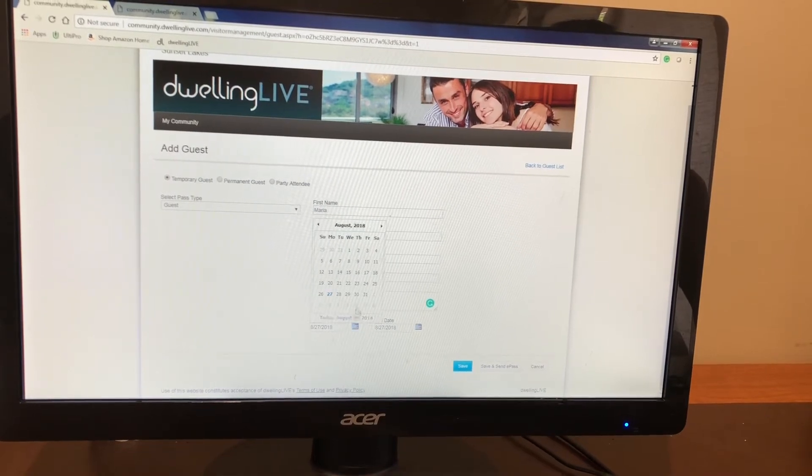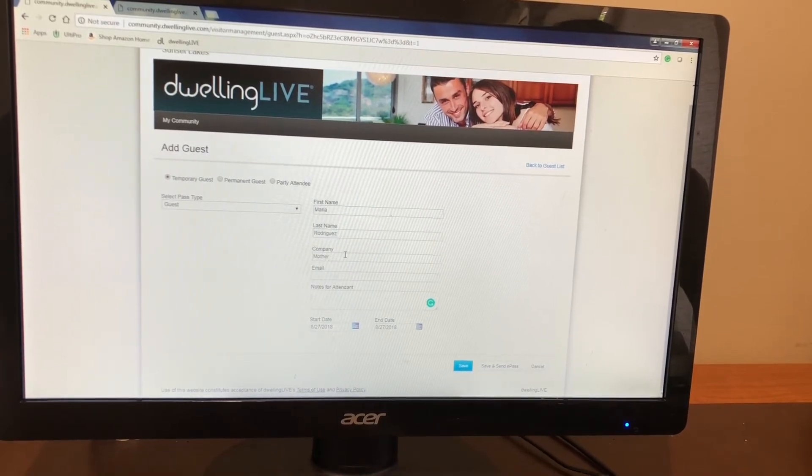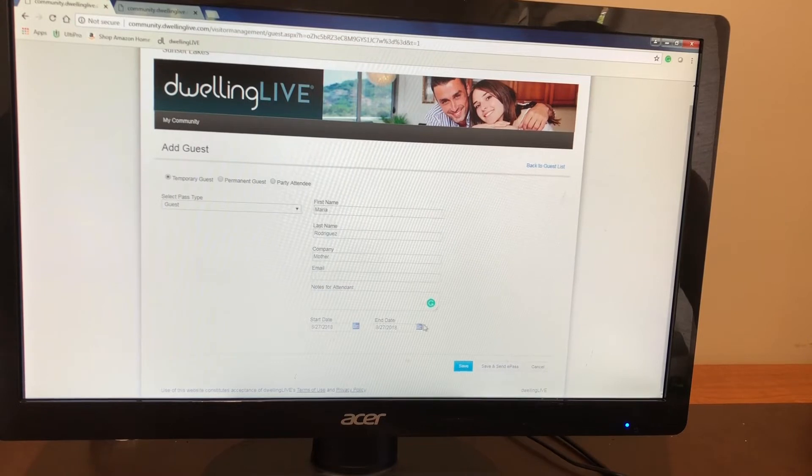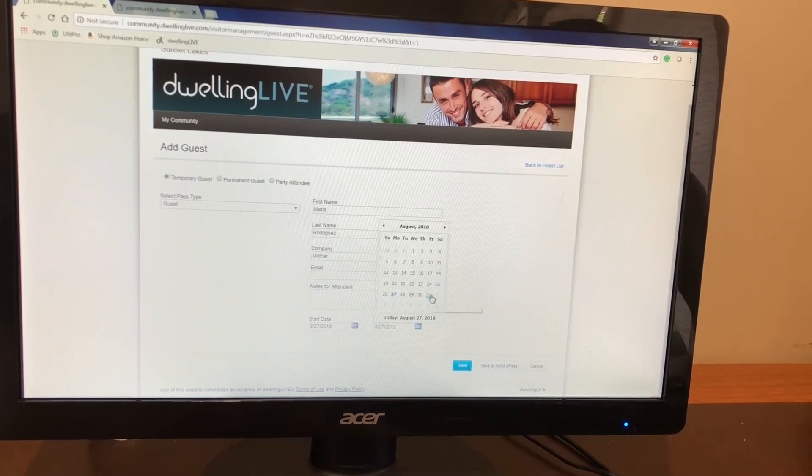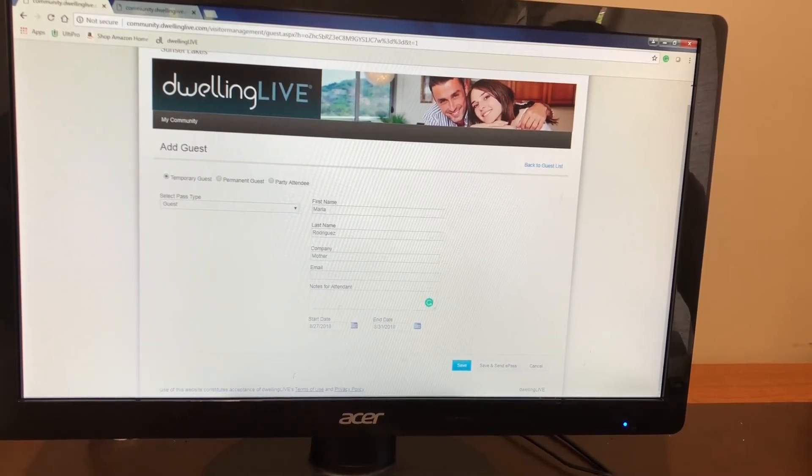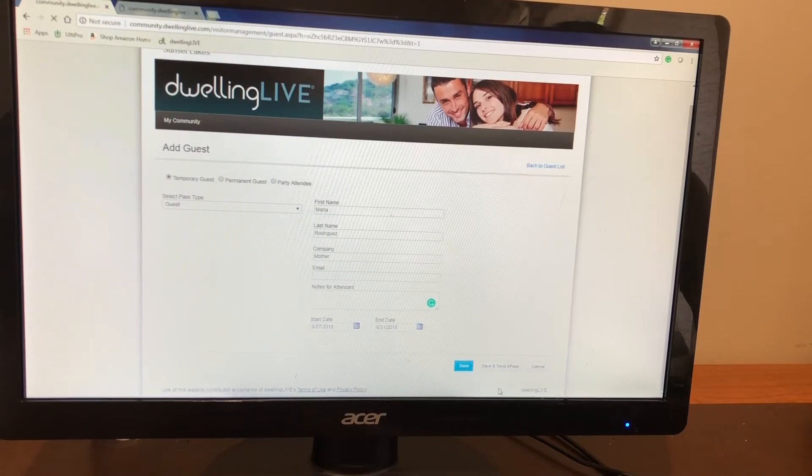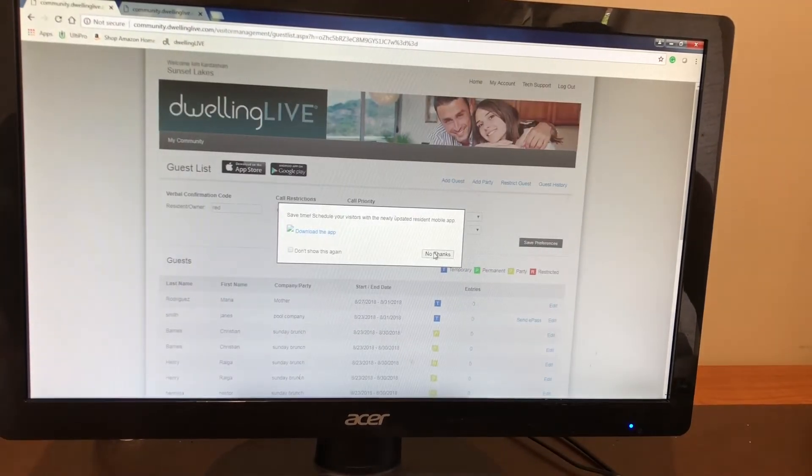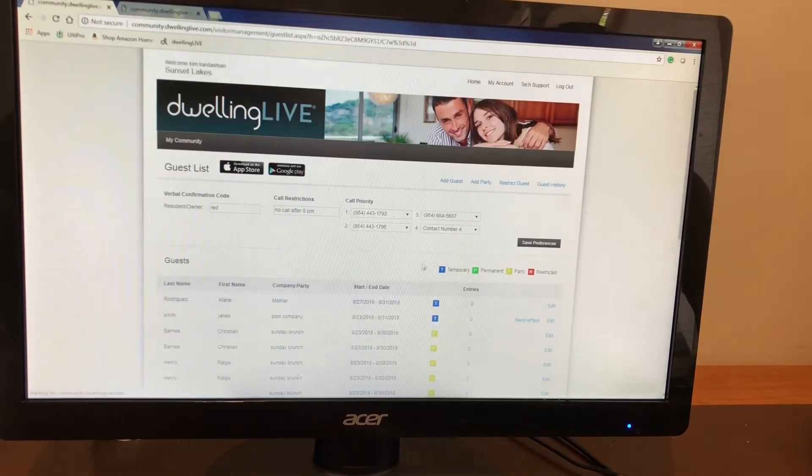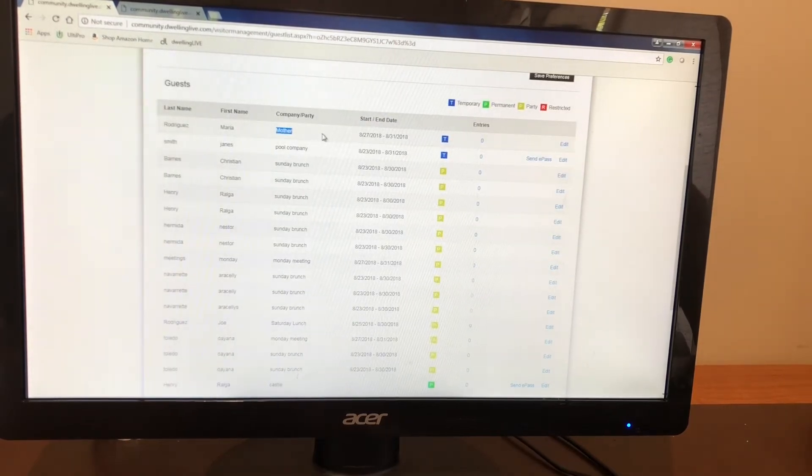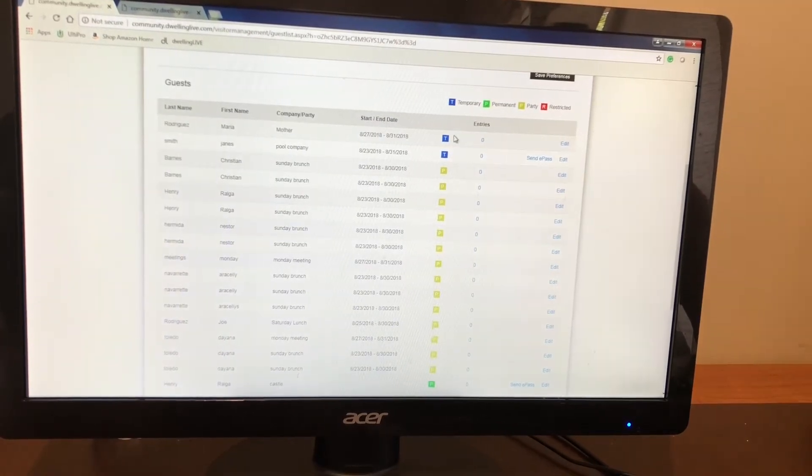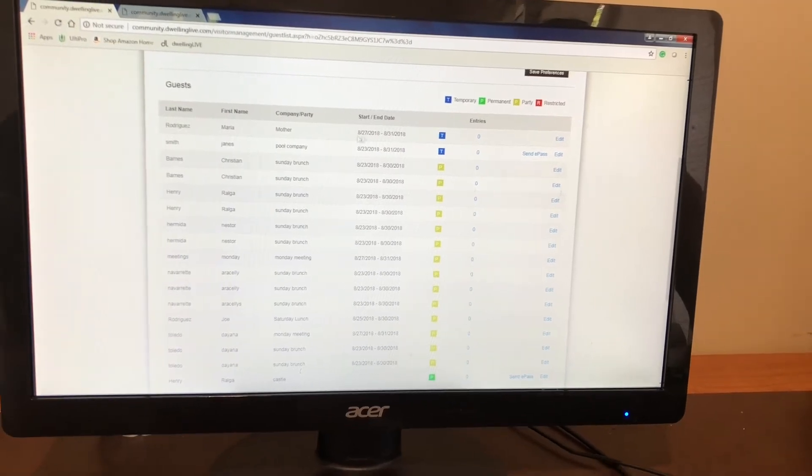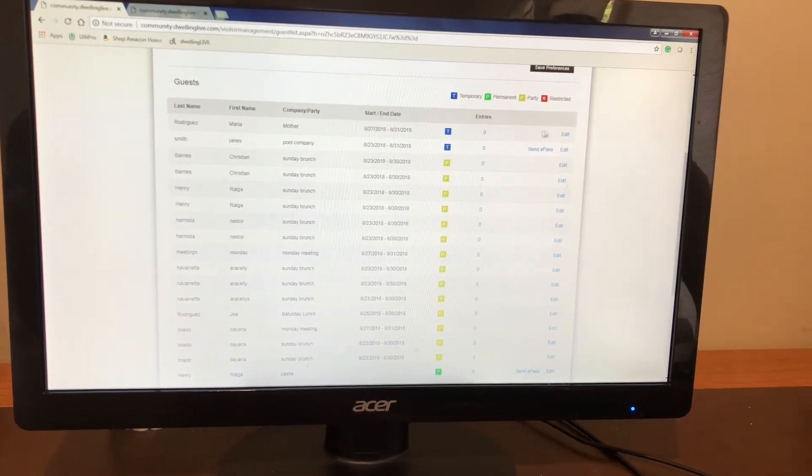You're going to have a start date. So I know that she will be visiting me from the 27th until let's say Friday the 31st. You will put save. As soon as it is saved you will see her right up here. Start end date. She is a temporary guest that would only be visiting me these next days.